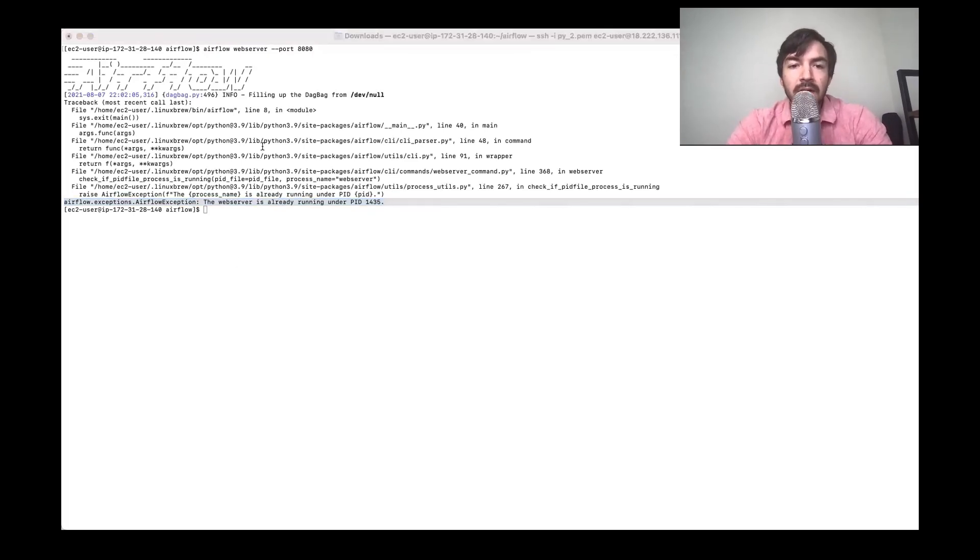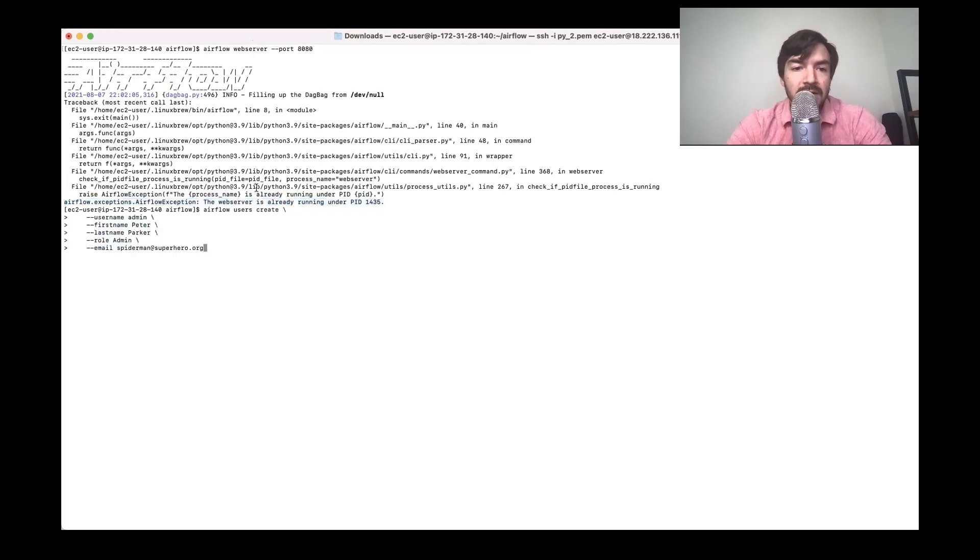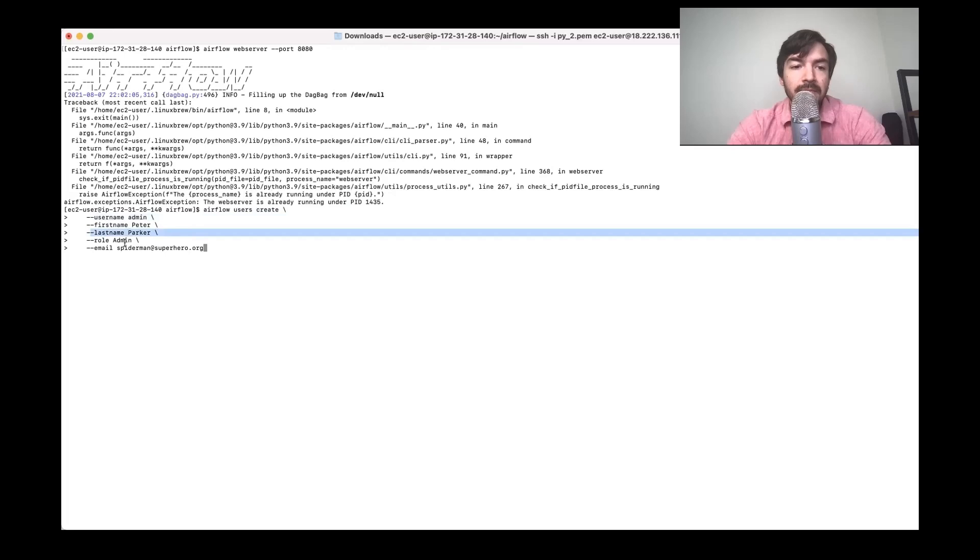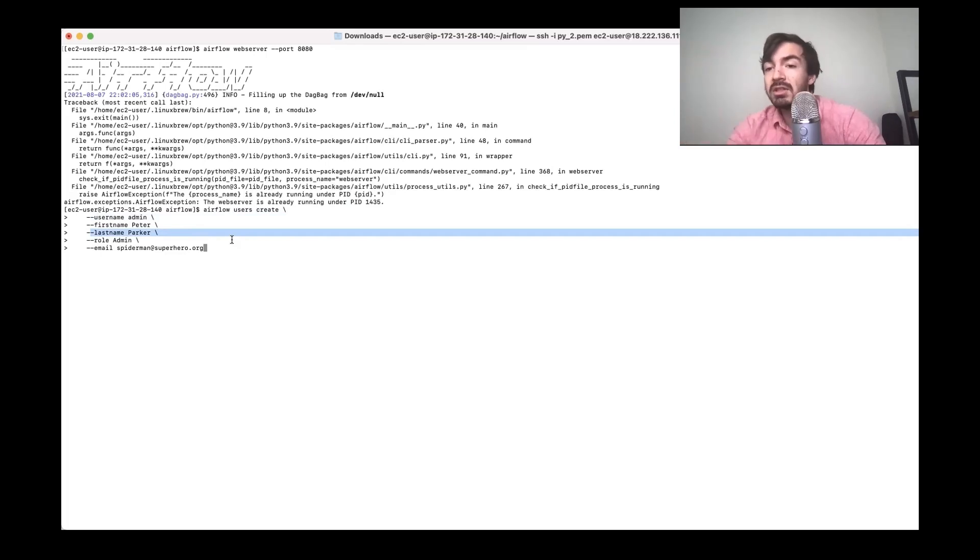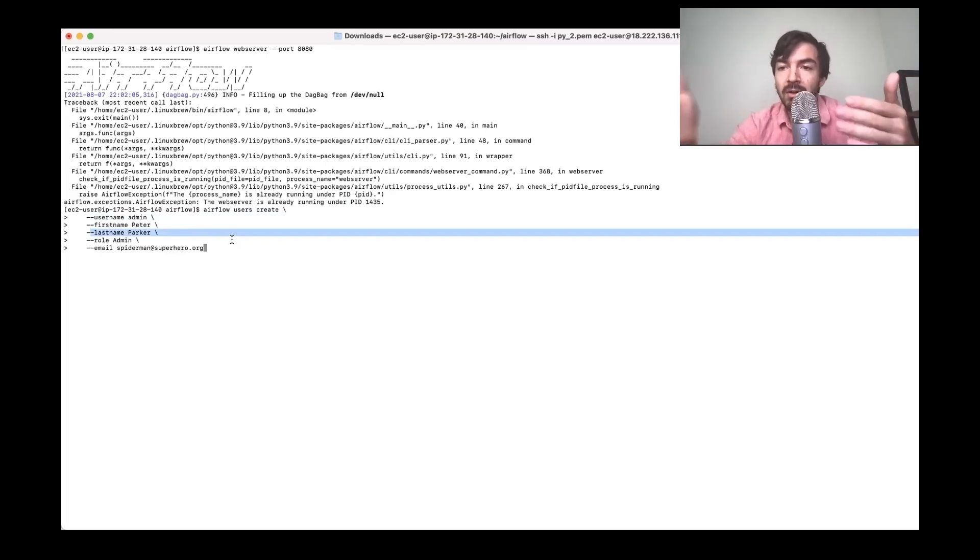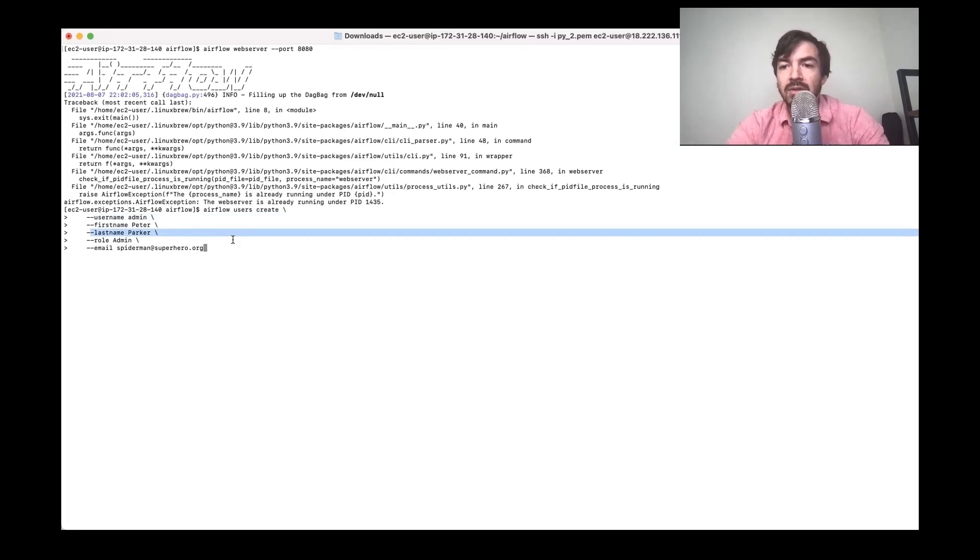You would then also want to run create a user. So that's just in this command here, where you've got Airflow user creates, you got a video username, first name, password, role, and email. You would need to then add a password. This will just ensure that when people access your Airflow instance, which will be very easy to access depending on how you set up your IAM.